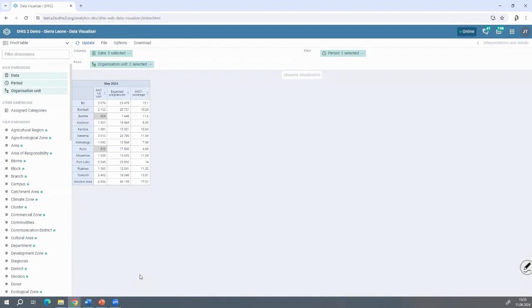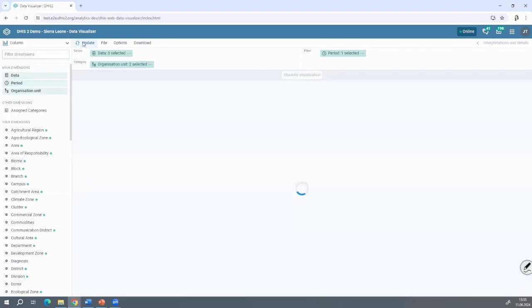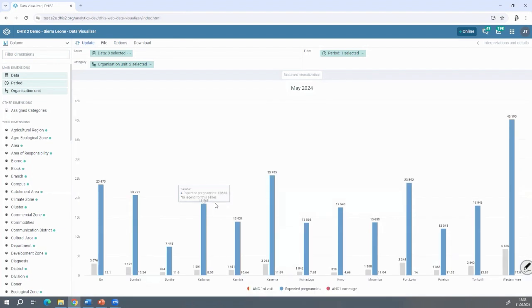What do you think? It's wonderful, isn't it? Better late than never. Here are the calculations we've managed to integrate into the DHIS2 platform. I can change the presentation — I can transform this into any type of table.